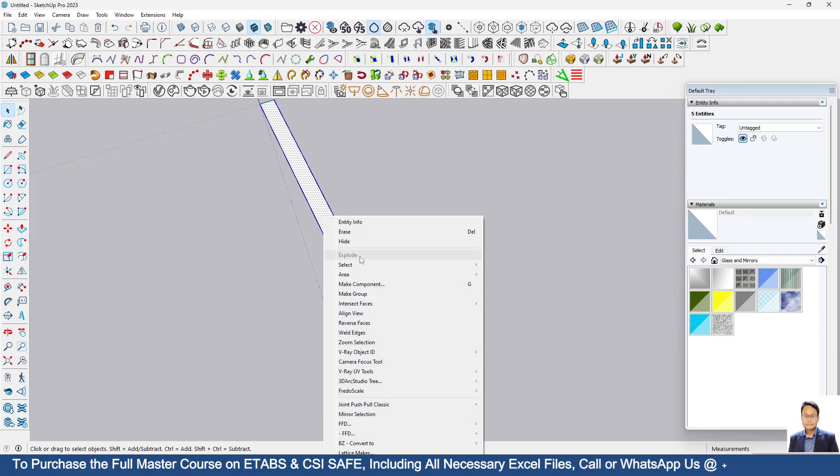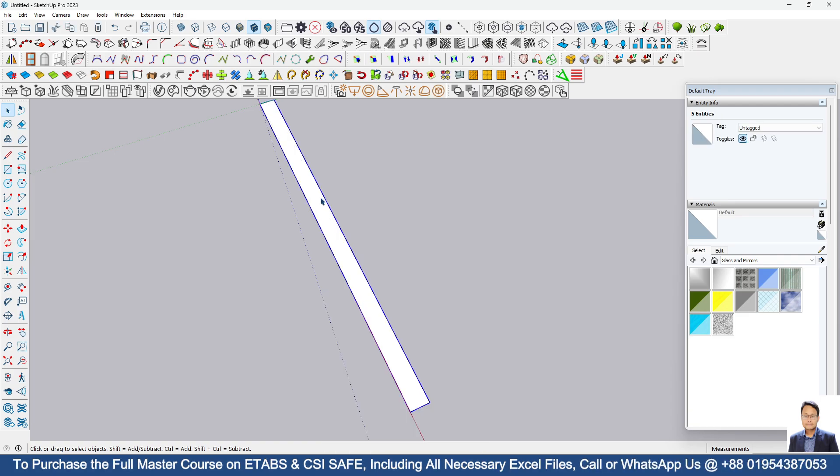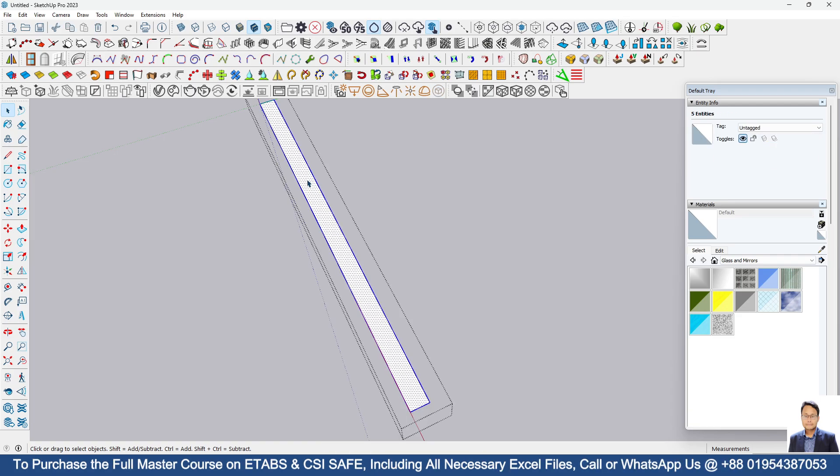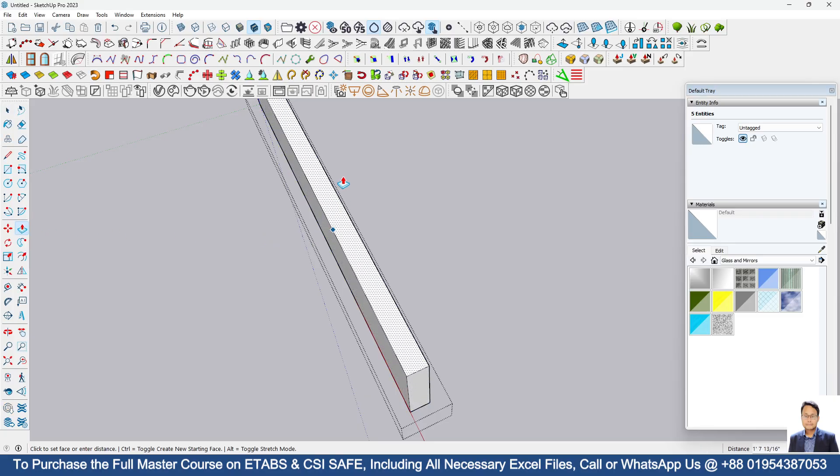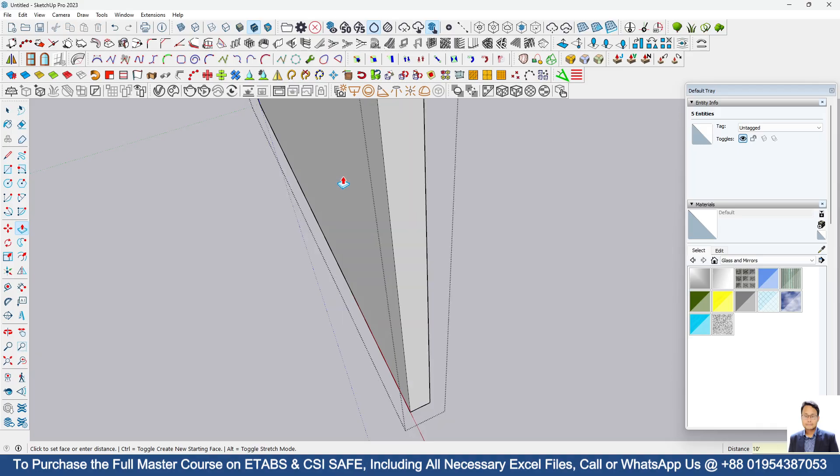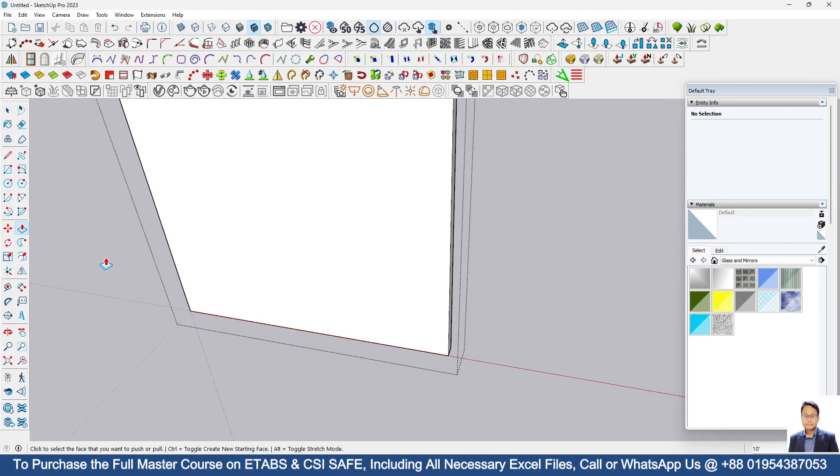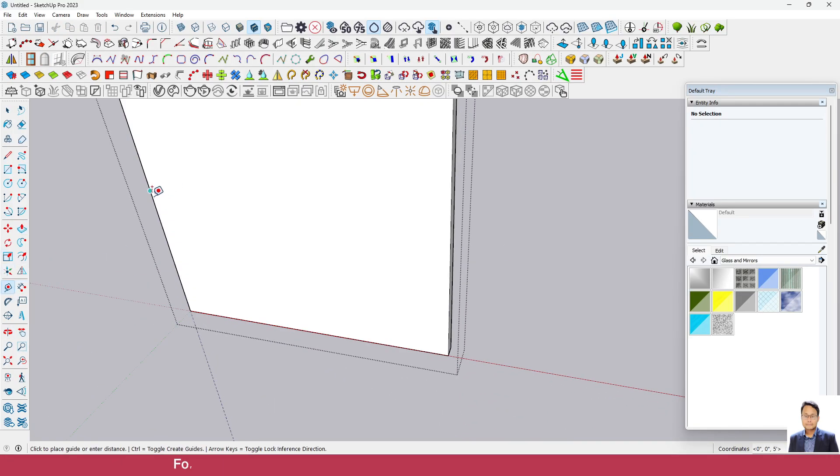Then make this one a group. Select this one by triple click of mouse, go to push pull command, then pull this one up to 10 feet height. Now we have to draw a guideline here.